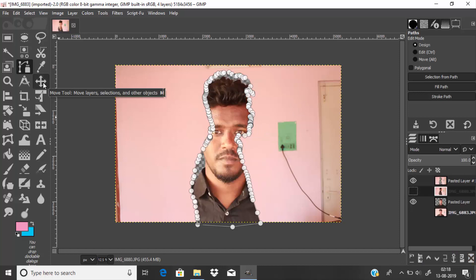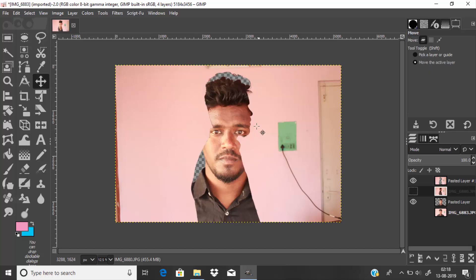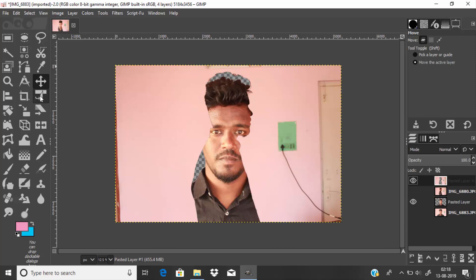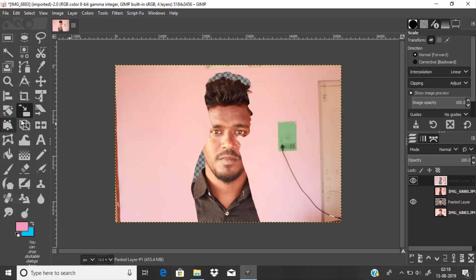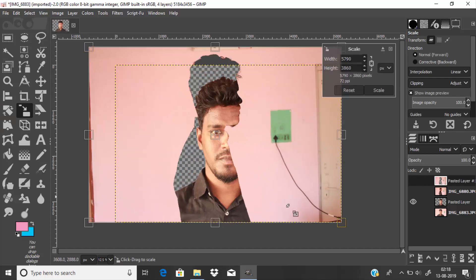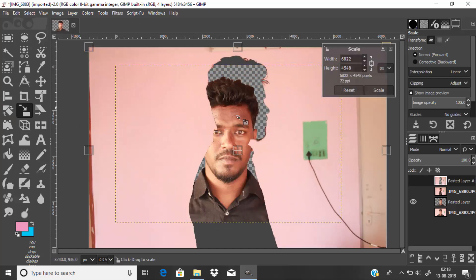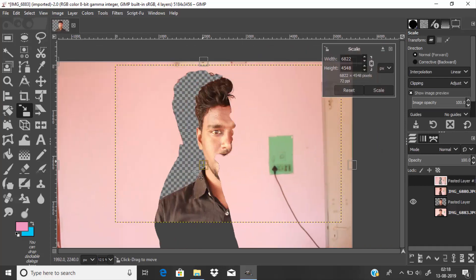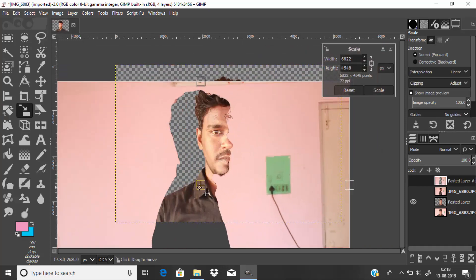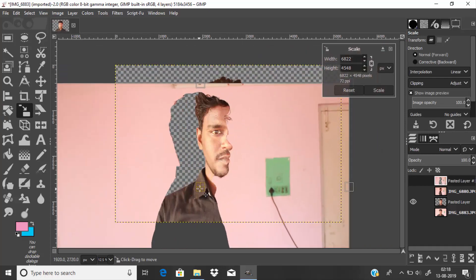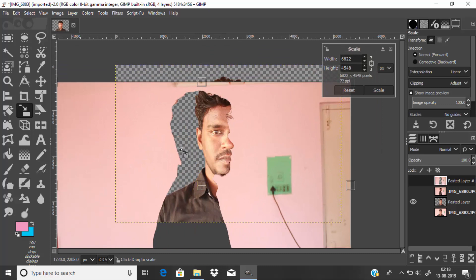Press the move tool to discard the paths. Now we need to adjust this newly pasted layer to create the illusion. I'm going to use the scale tool to scale and position it appropriately.